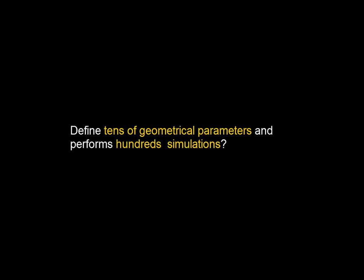Would we do physical testing? Well, that sounds pretty expensive and time-consuming. I really want to use simulation, but do I need to define tens of geometrical parameters and perform hundreds of simulations? There must be a smarter and faster solution than that.